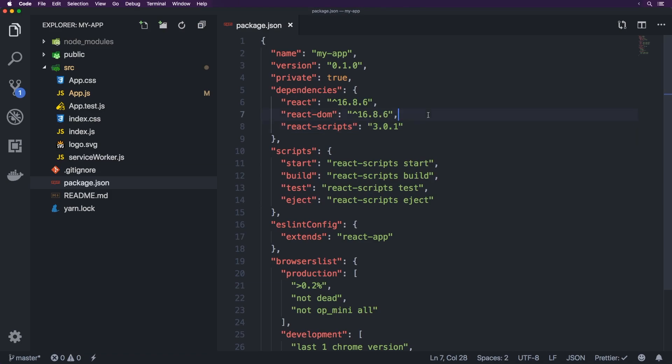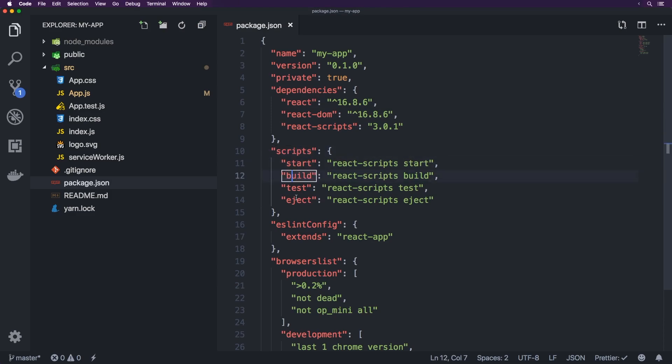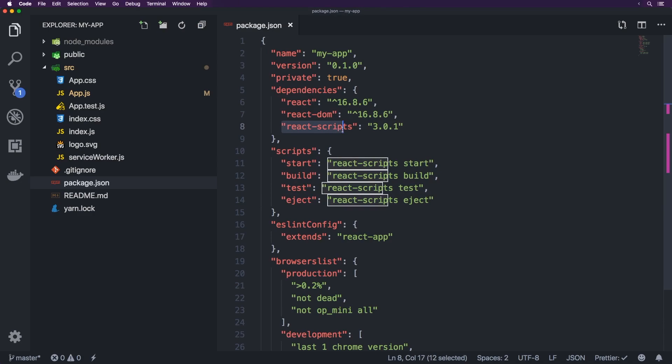But you'll notice we have React, React DOM and then we have this thing called React Scripts. And then for our scripts down here, we have Start, Build, Test and Eject, which basically just run stuff inside of here and we'll have a deeper look at in just a second.